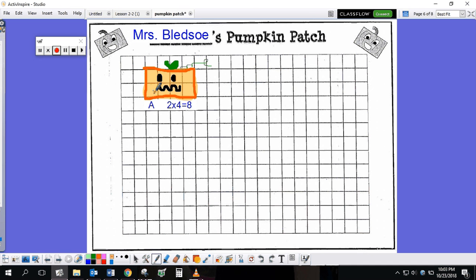1, 2 down — 1, 2, 3, 4 across. 2 times 4 is 8. I labeled my pumpkin and I wrote the equation. After I did that, I added a little detail — I added a face to my pumpkin.